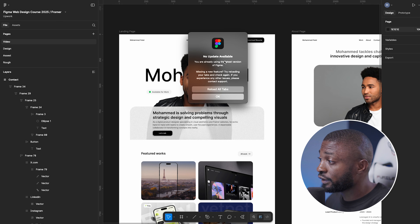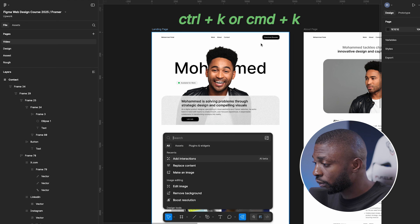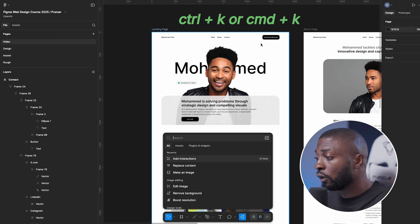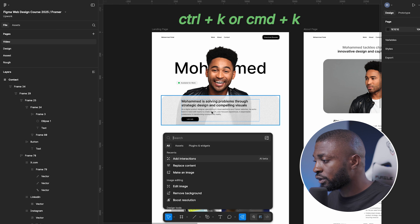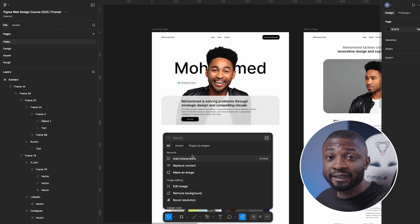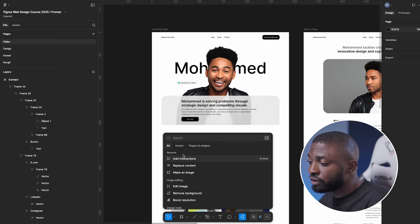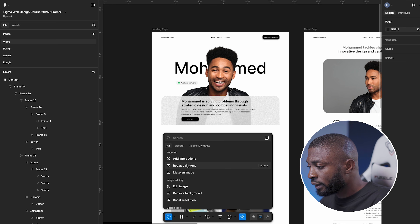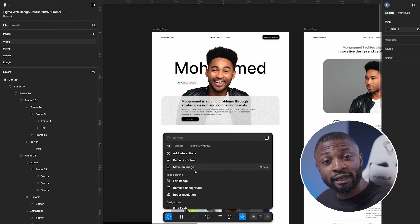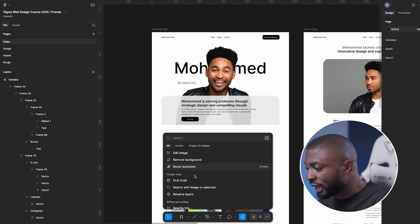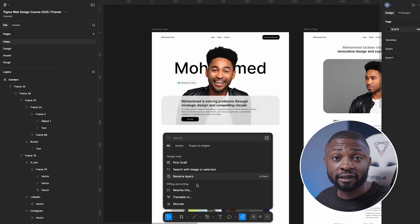To access the AI features, hit Command K on your keyboard — or Ctrl K on Windows. Right now I'm on a Mac so I'll use Command K. Here we have different sections for AI: the Recent section, the Image Editing section for manipulating images, the Design Tool section for designing in Figma, and the Riffing and Writing tool for writing content.